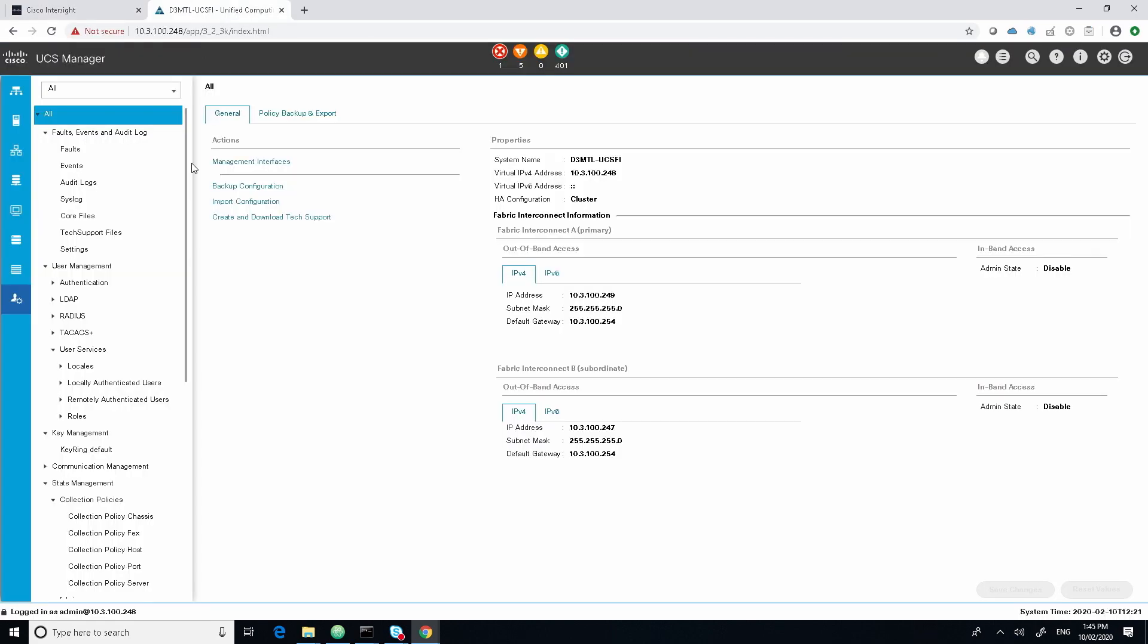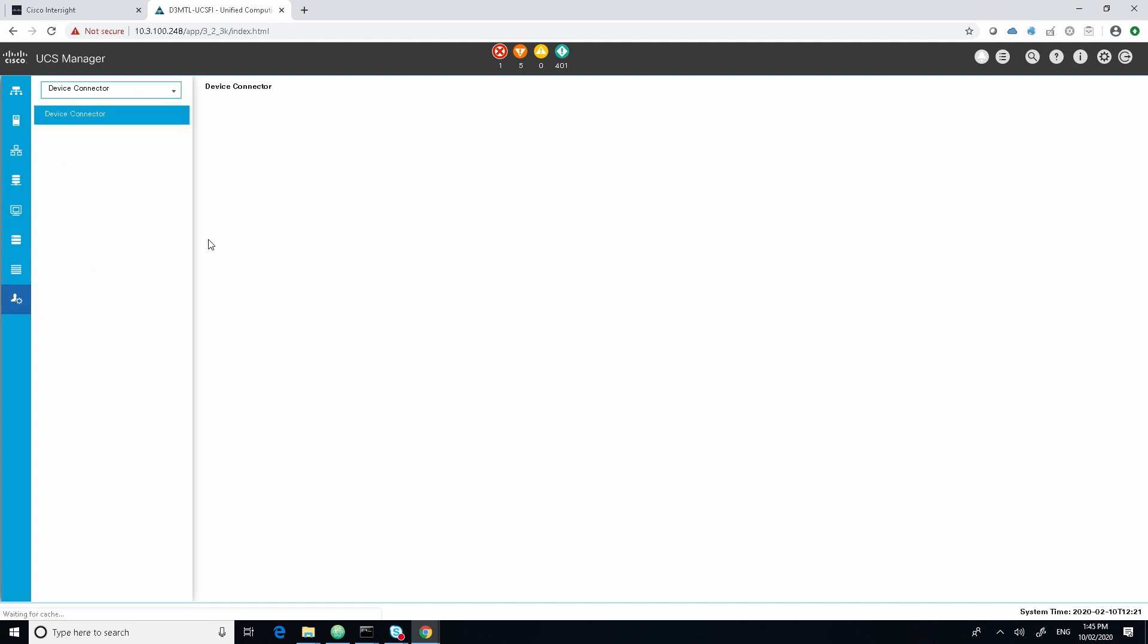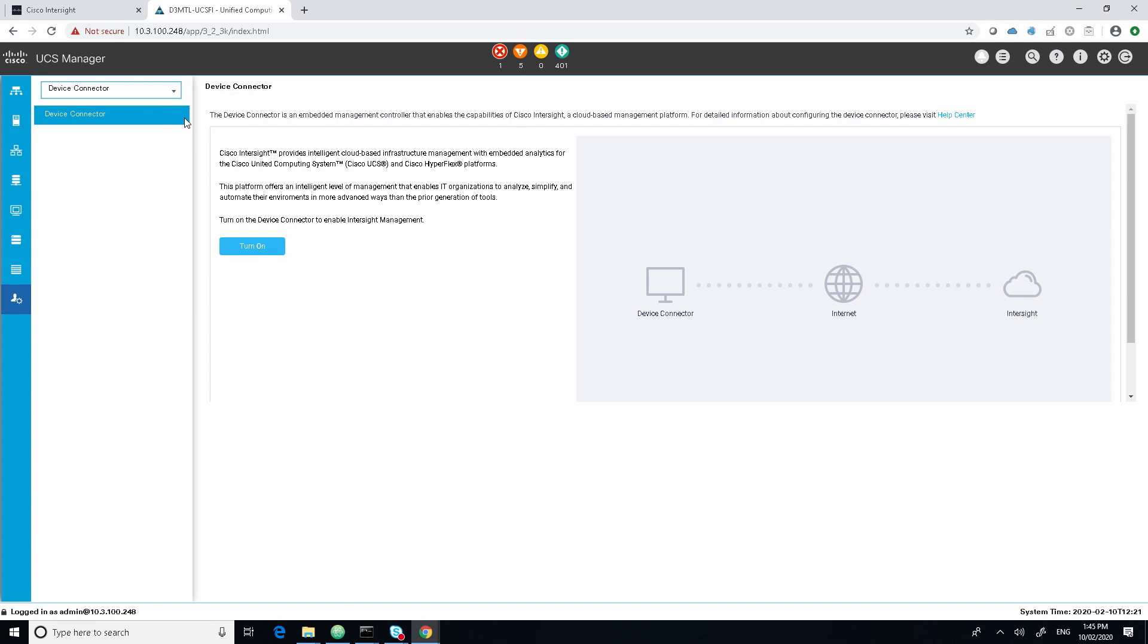Within UCS Manager, we go to the admin tab and then we can drill down to the device connector. And as we can see within UCS Manager at the moment, it's not currently turned on. We can see here in the right hand side of the panel that we've got the device connector has access to the internet or doesn't, and then the connection into the InterSight cloud. So first of all, we need to turn this on.